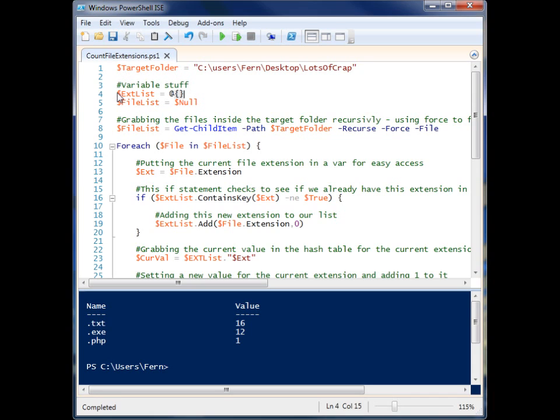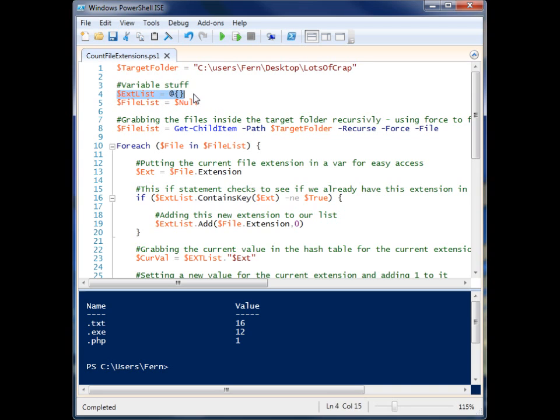We have our target folder here inside of a variable, and we have our two main variables here, extlist and filelist, and this is a hash table. I'm just clearing that out so it can be run multiple times.